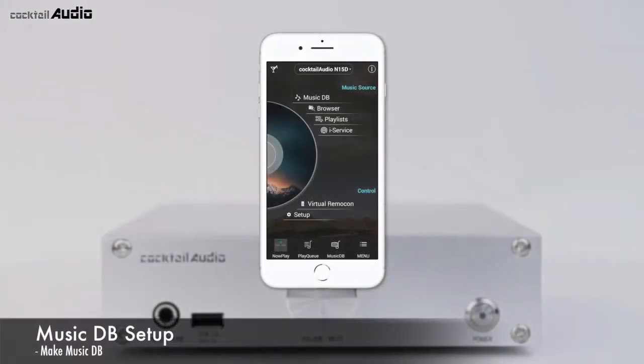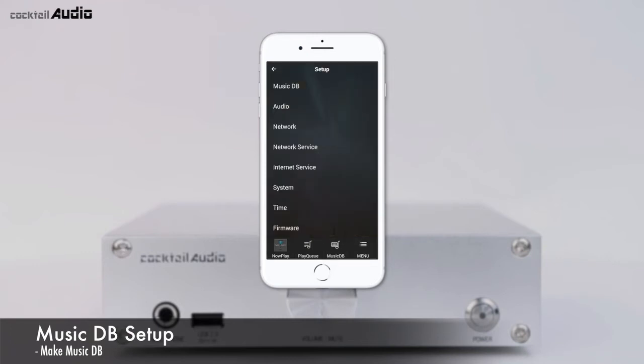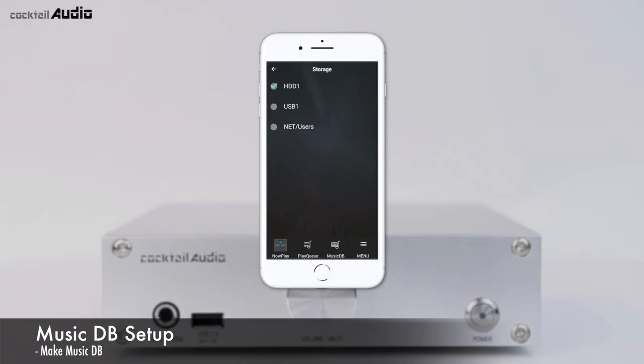To install storage for the N15D, go to Setup, MusicDB, Storage and click the storage you want to set as MusicDB storage. Prepare music files on a USB, local HDD, or NAS, then go to Browser and run the Import to DB function.